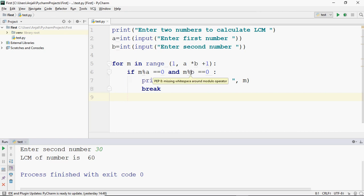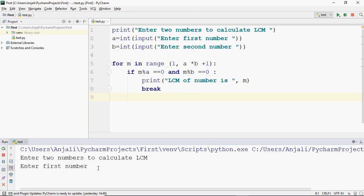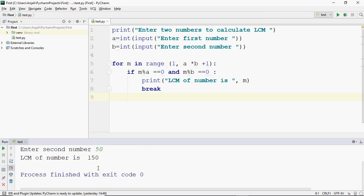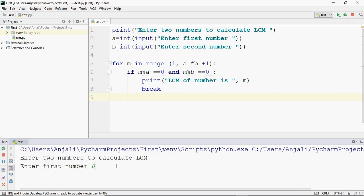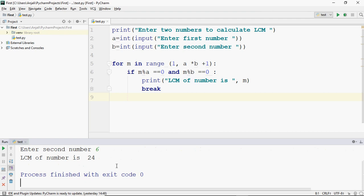If this condition is true, LCM will be printed and the loop will stop; otherwise the loop keeps running. In any case, at the last step this condition will become successful. For example, if the two numbers are 5 and 10, it'll succeed at 50 because 50 is divisible by both 5 and 10. But if you get a number in between, it'll break early. Let's execute this. If we enter 30 and 50, the largest product is 1500, but 150 is divisible by both, so 150 is the LCM. You can also take smaller values — like 8 and 6.